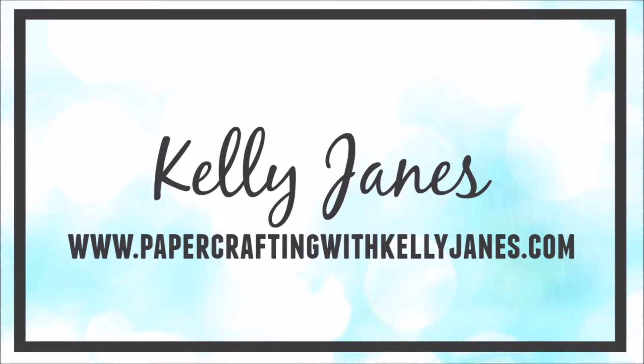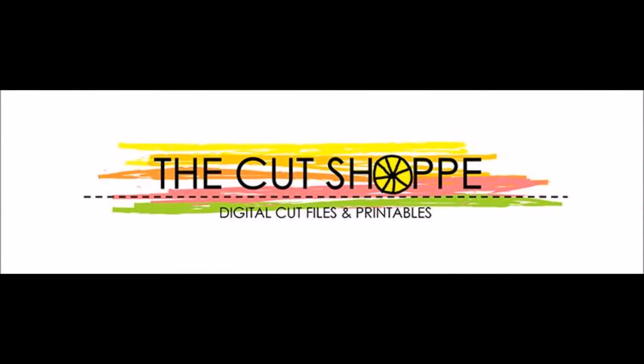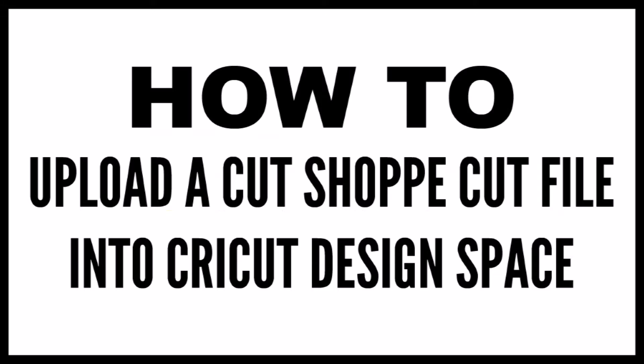Hey friends, it's Kelly. I am back with a Cricut how-to for the Cut Shoppe. I have received numerous requests asking me to record a video tutorial on how to upload a Cut Shoppe cut file into Cricut Design Space. So that is what I'm going to show you today.